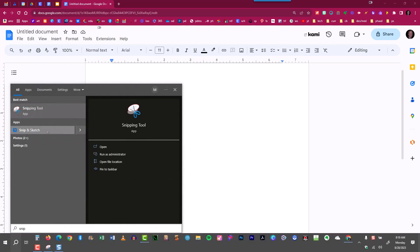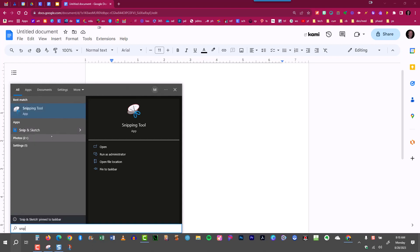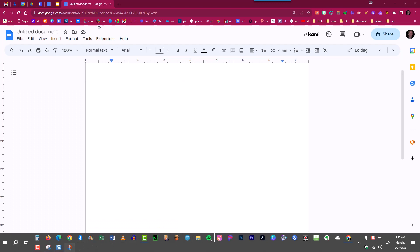Now if I'd like to create a shortcut to Snip and Sketch, I'll just right-click on the icon here and choose Pin to Taskbar. It then appears on my taskbar, and I can drag it wherever I'd like it to go. So I'd like it right here, and that's where I will place it and use it in the future.